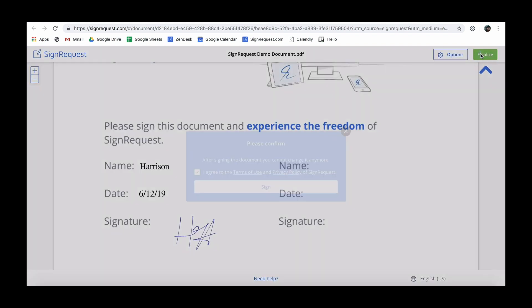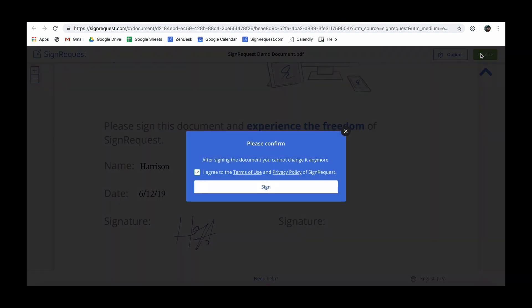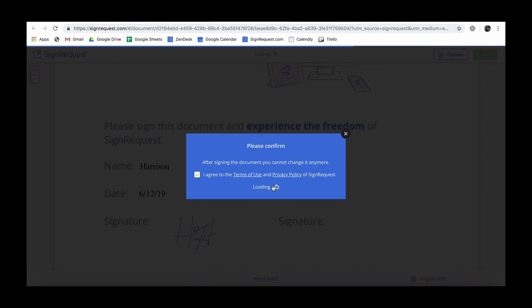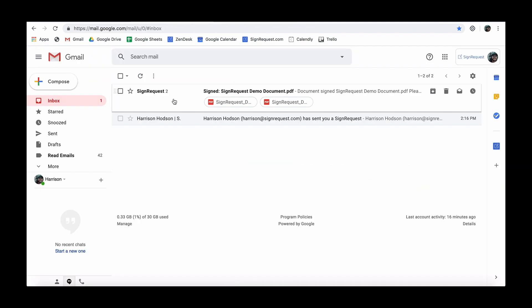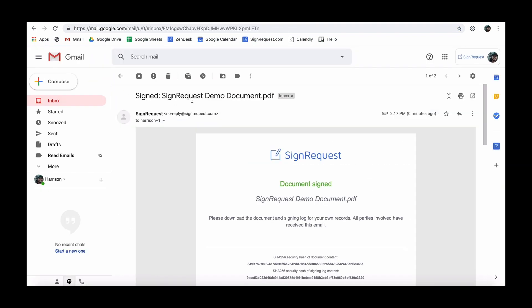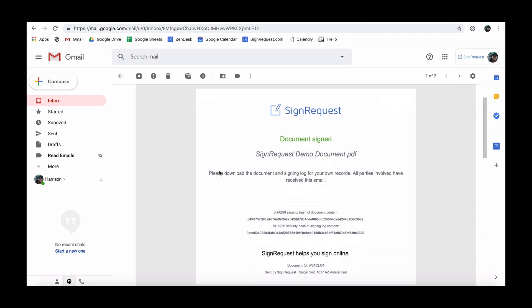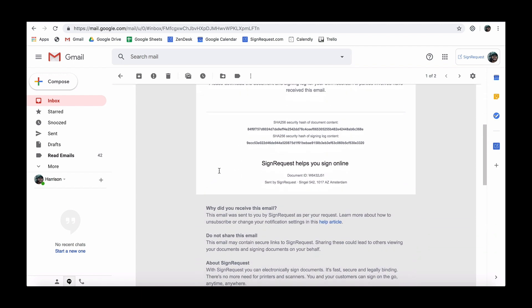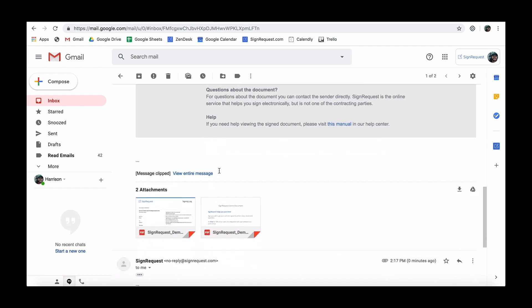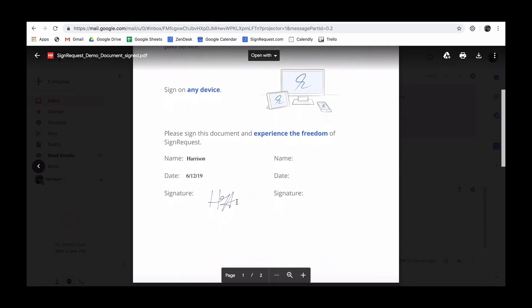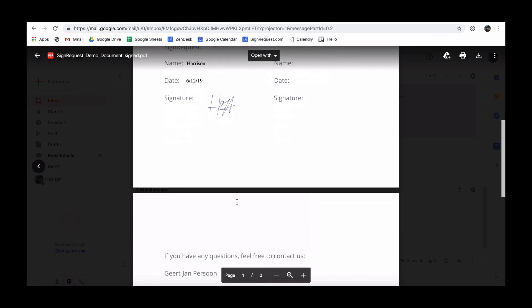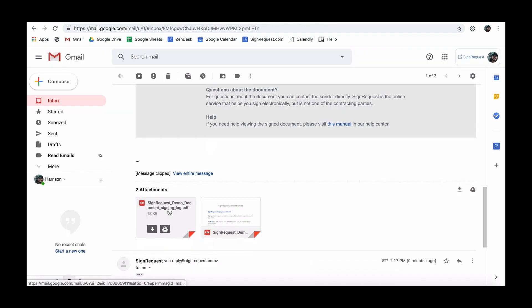The signer can now finalize the document. All parties will then receive an email containing the signed document and the signing log. The document contains all added input, like dates, place, text and signatures.